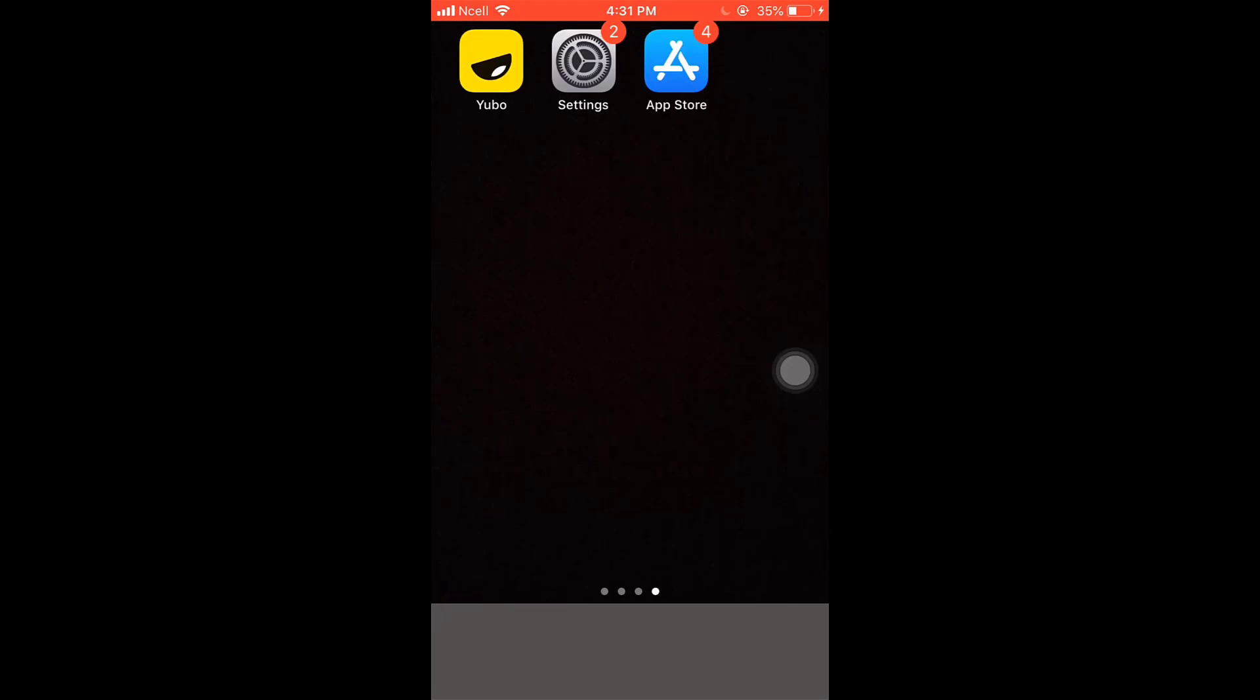Hi everyone, welcome back to Quick Guide. I'm back with another tutorial video. In today's video, I'm going to show you how to fix login error on Yubo. For that, first of all, open up your App Store on your phone.